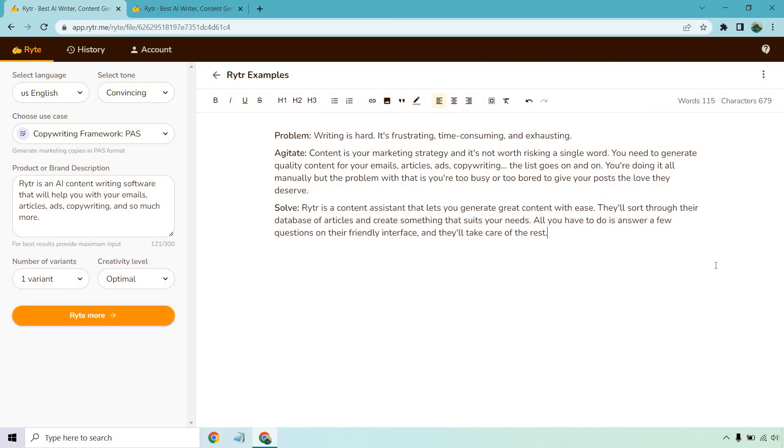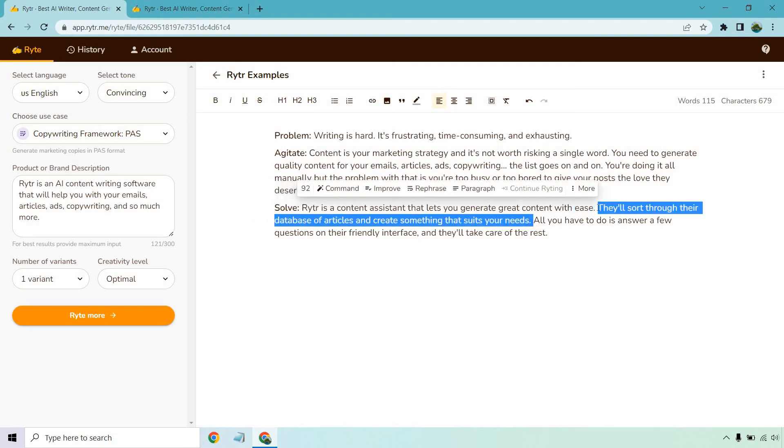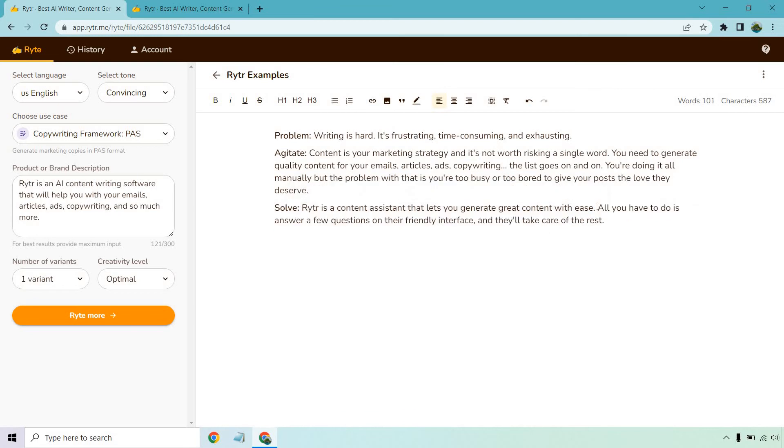'All you have to do is answer a few questions on their friendly interface and they'll take care of the rest.' So with this one, kind of similar to the last one.